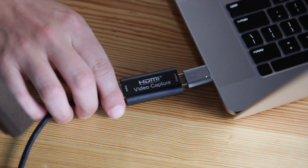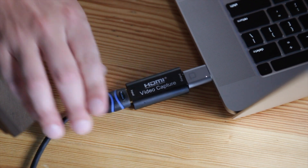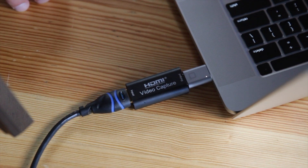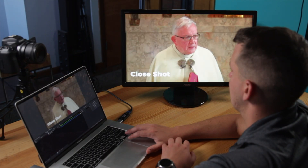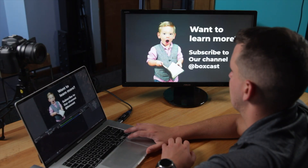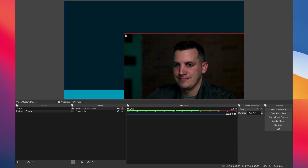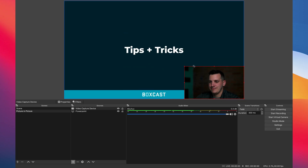The capture card allows you to input your video camera into your computer. The external monitor allows you to control your PowerPoint separately, and OBS does all the work of adding the picture-in-picture effect.